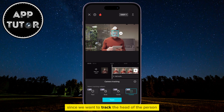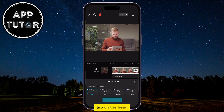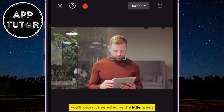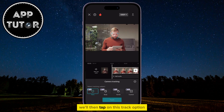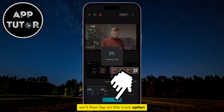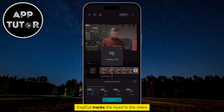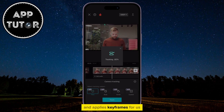Since we want to track the head of the person, I will select the Head option. If you have multiple heads in the frame, make sure that you tap on the head which you want CapCut to track. You'll know it's selected by the little green square over the head. Then tap on the Track option and wait a couple of seconds until CapCut tracks the head and applies keyframes for you.